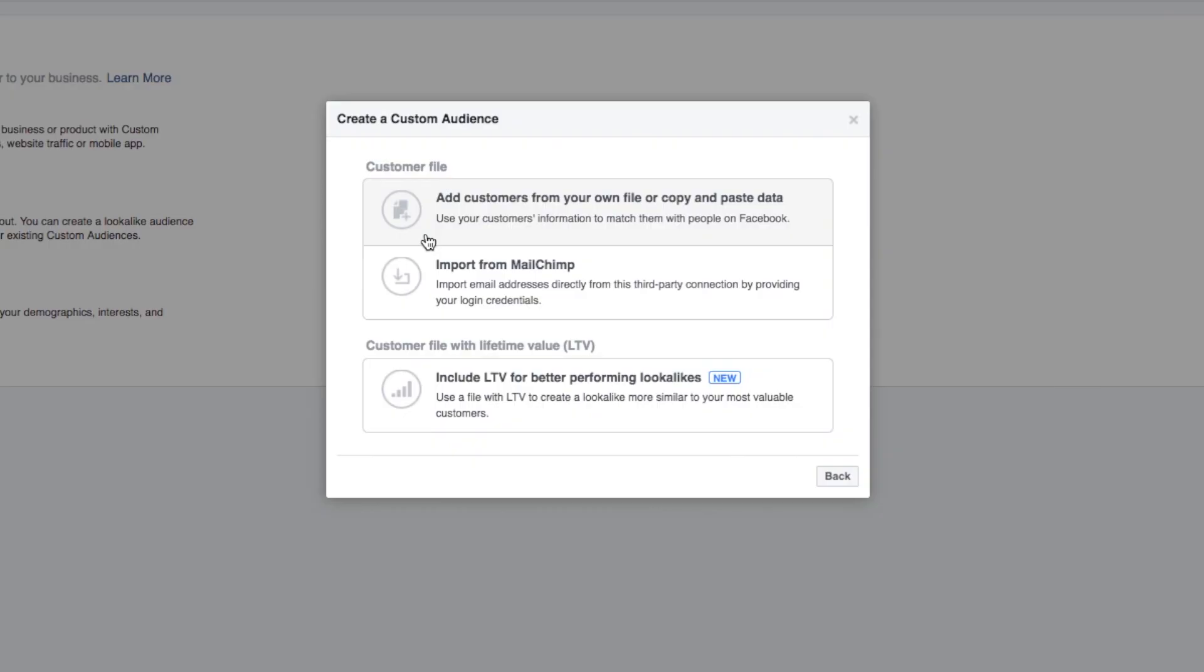This is really great if you want to serve ads to your current email list or certain subsets of your email list. For example, you might have a list within your email list of people that have clicked to see a specific sales page or a specific promotion that you're running. You can upload that subset to Facebook through this custom audience and you can create an ad to be served just to them. Awesome!